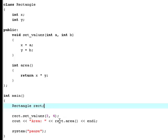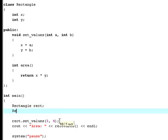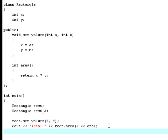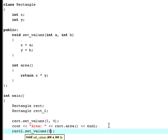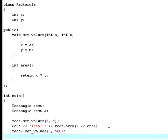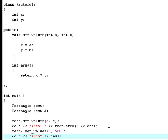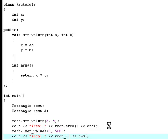So now what if you would like another rectangle? Then you just simply type the data type rectangle. And this one is going to be called rect2. Now you say rect2.set_values, five and five hundred. And this one is going to be called rect2 because this is really a big rectangle. Now it's time to cout area, rect2.area.